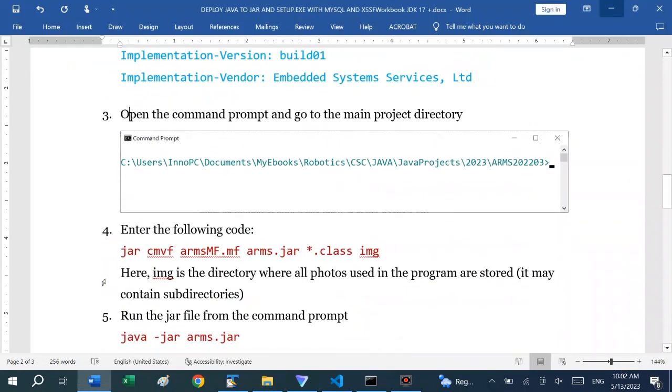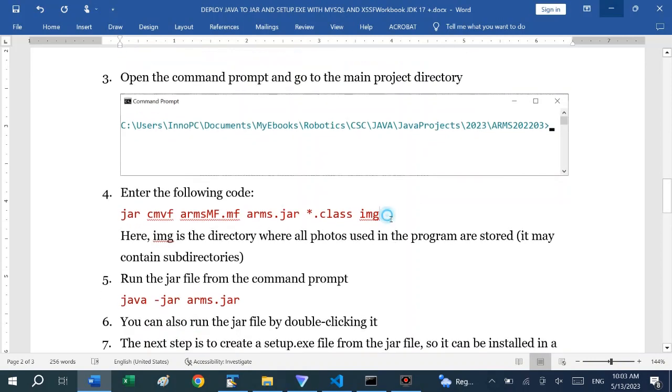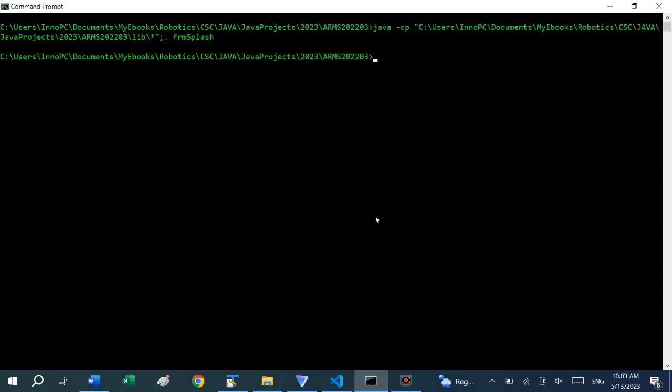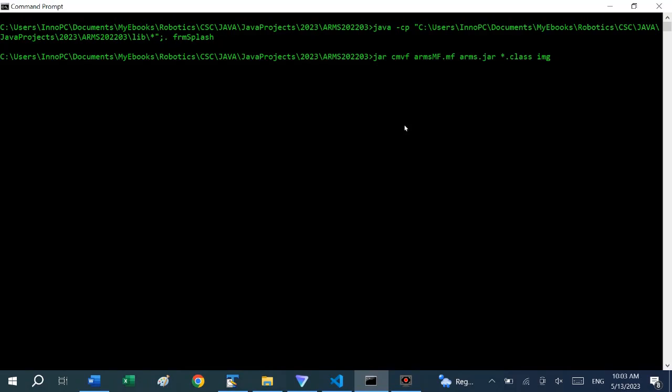After the file is saved, we can go to the command prompt and get into the directory where the software is. We can copy the following and type there. If you want to understand what all of these acronyms mean, jar cvmf, you can look at the Oracle documentation on how to create JAR files.